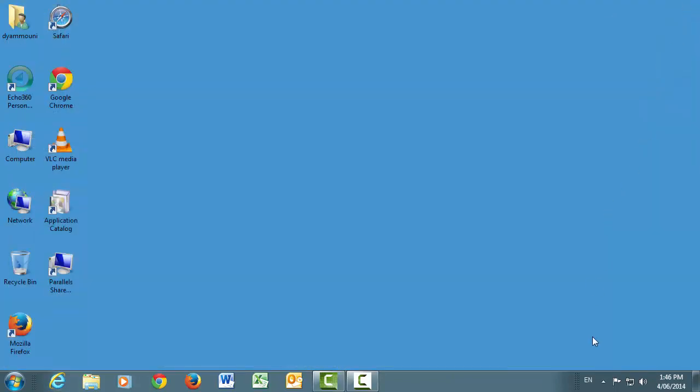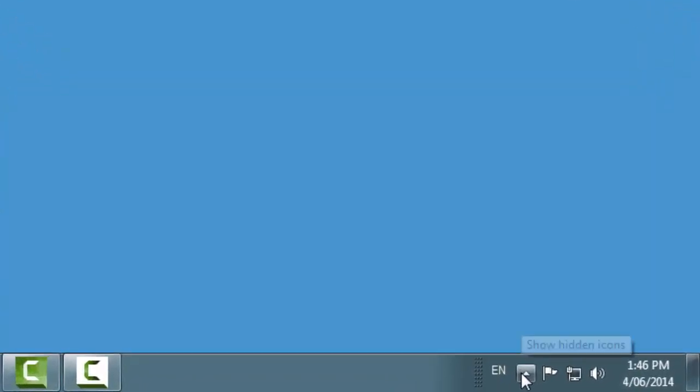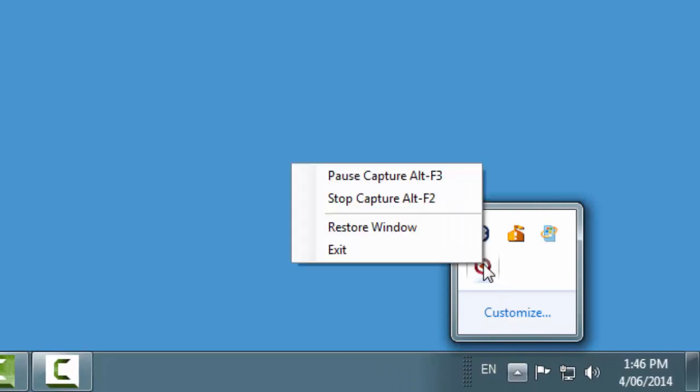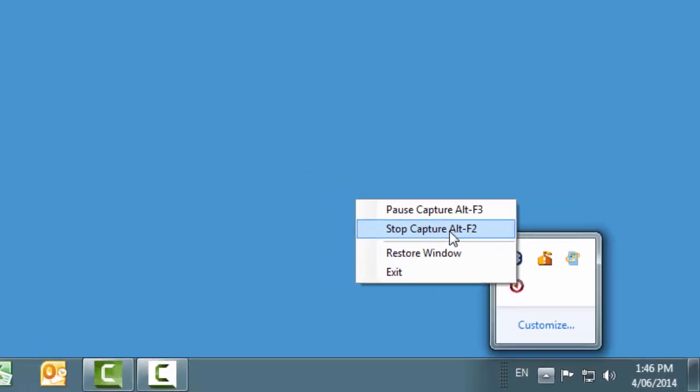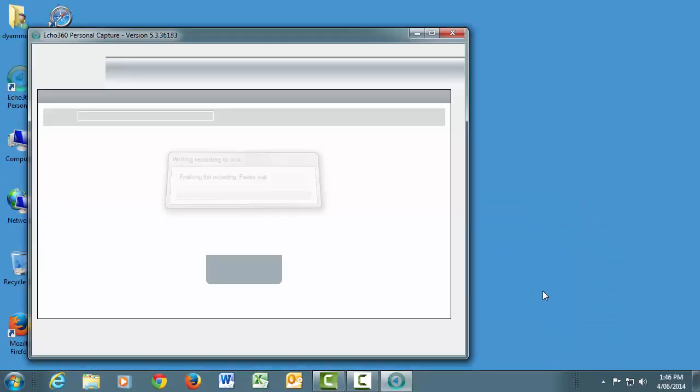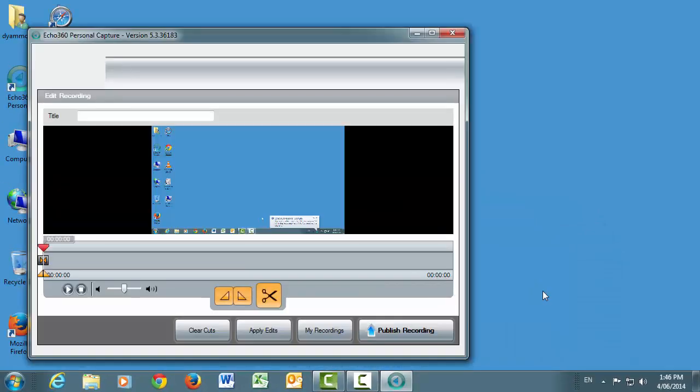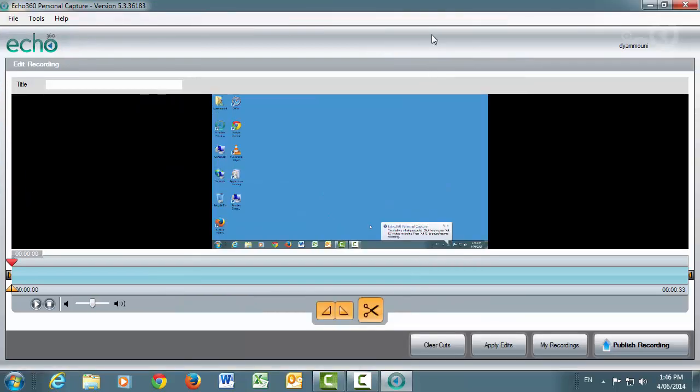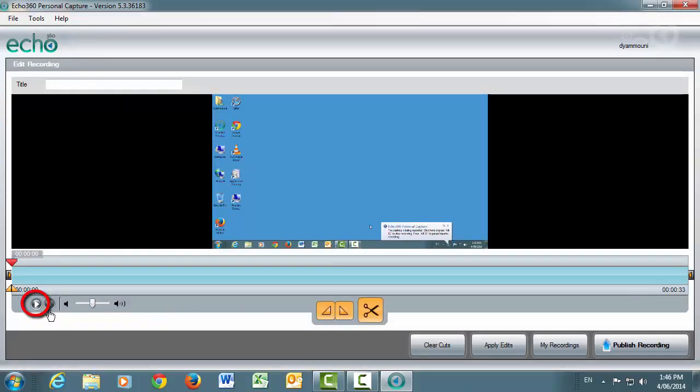When you've finished, you can use either the shortcut keys or you can click on the echo icon in the system tray to pause or stop recording. You will now return to the playback and editing screen. Hit the Play button to check what you've recorded.